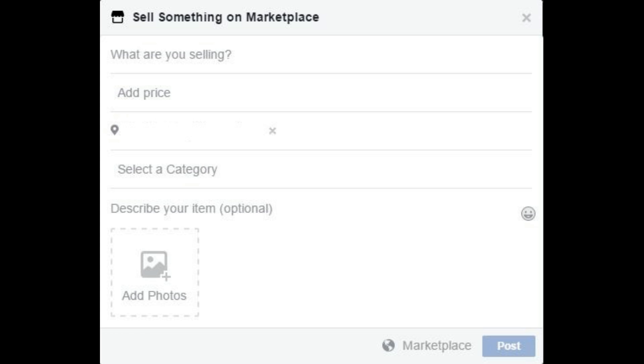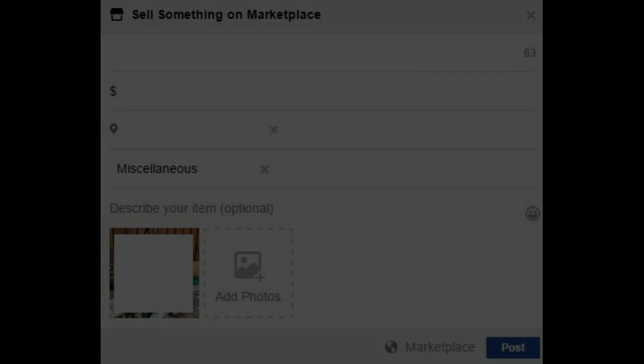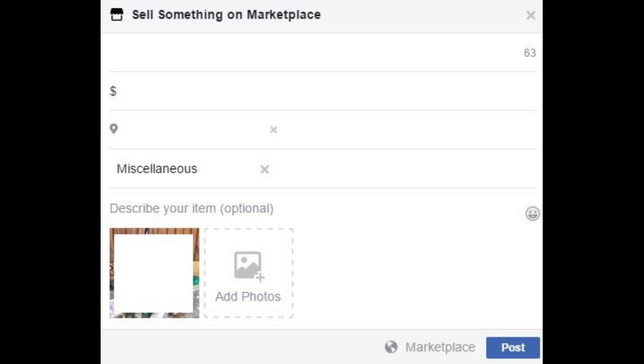Step 9: Enter a description for your item in the Describe Your Item section. Step 10: Click Add Photos if you have photos of the item you're selling. Browse to where the images are located on your computer. Select the images you want to include with the post, and then click Open.